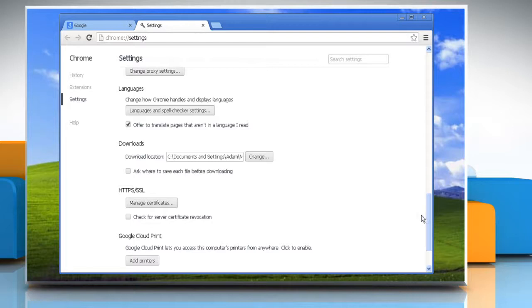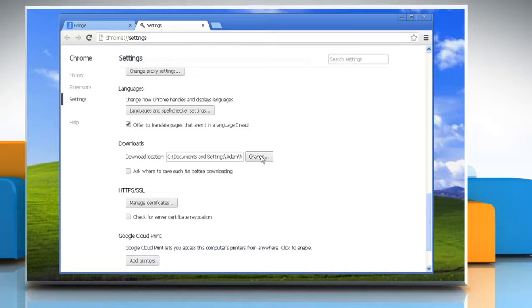In Windows XP, the default download location is backslash documents and settings backslash username backslash my documents backslash download.